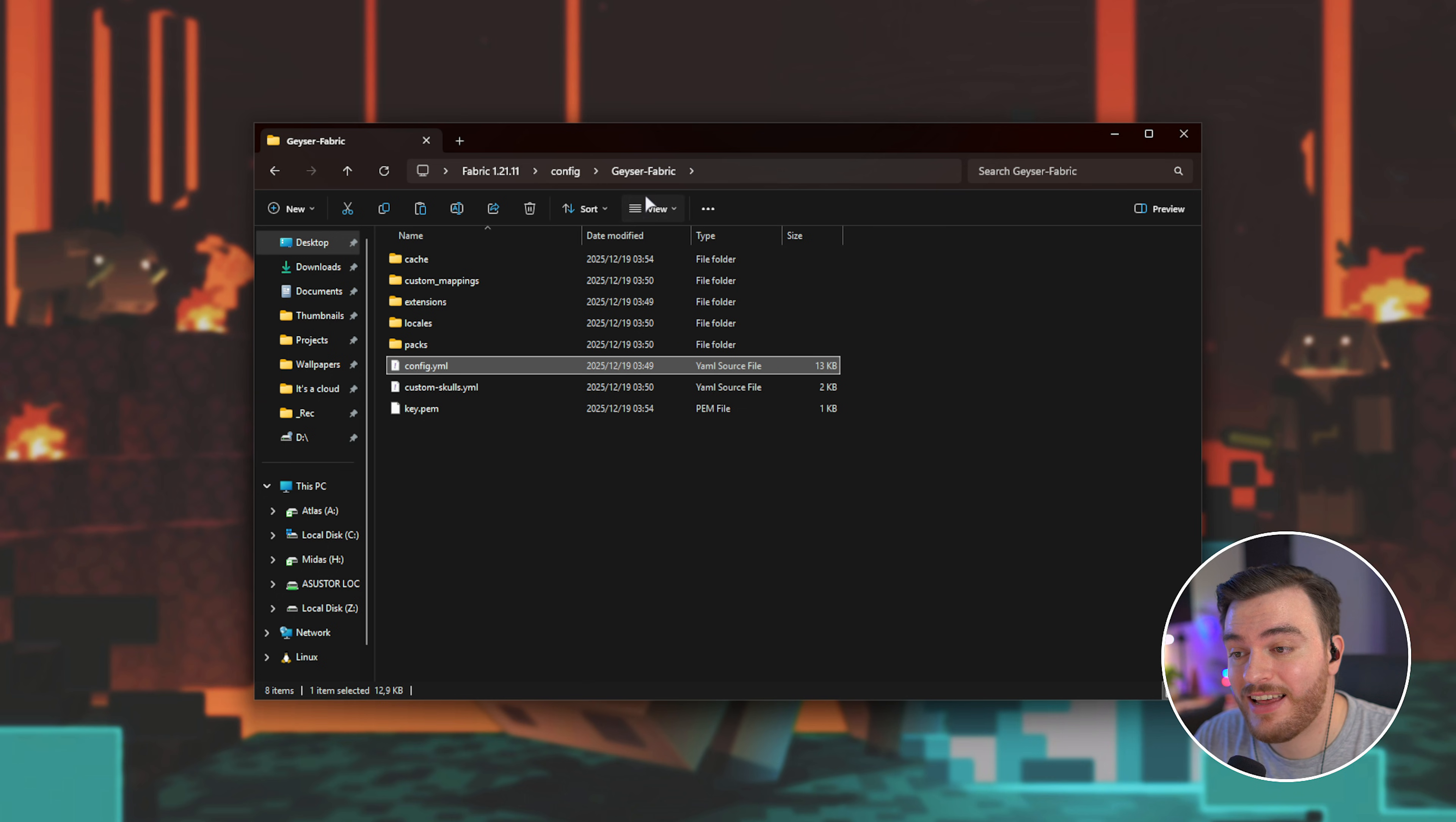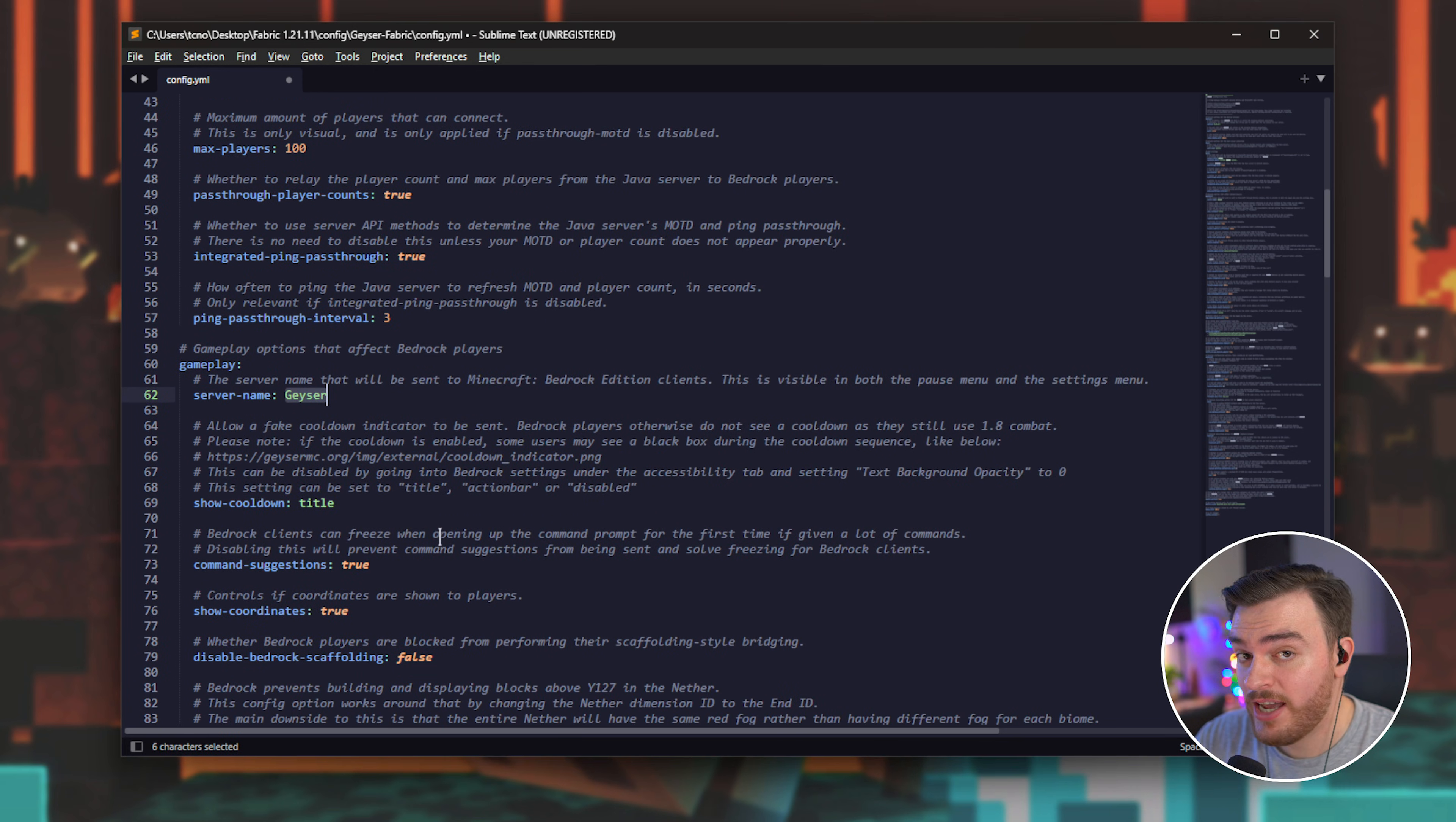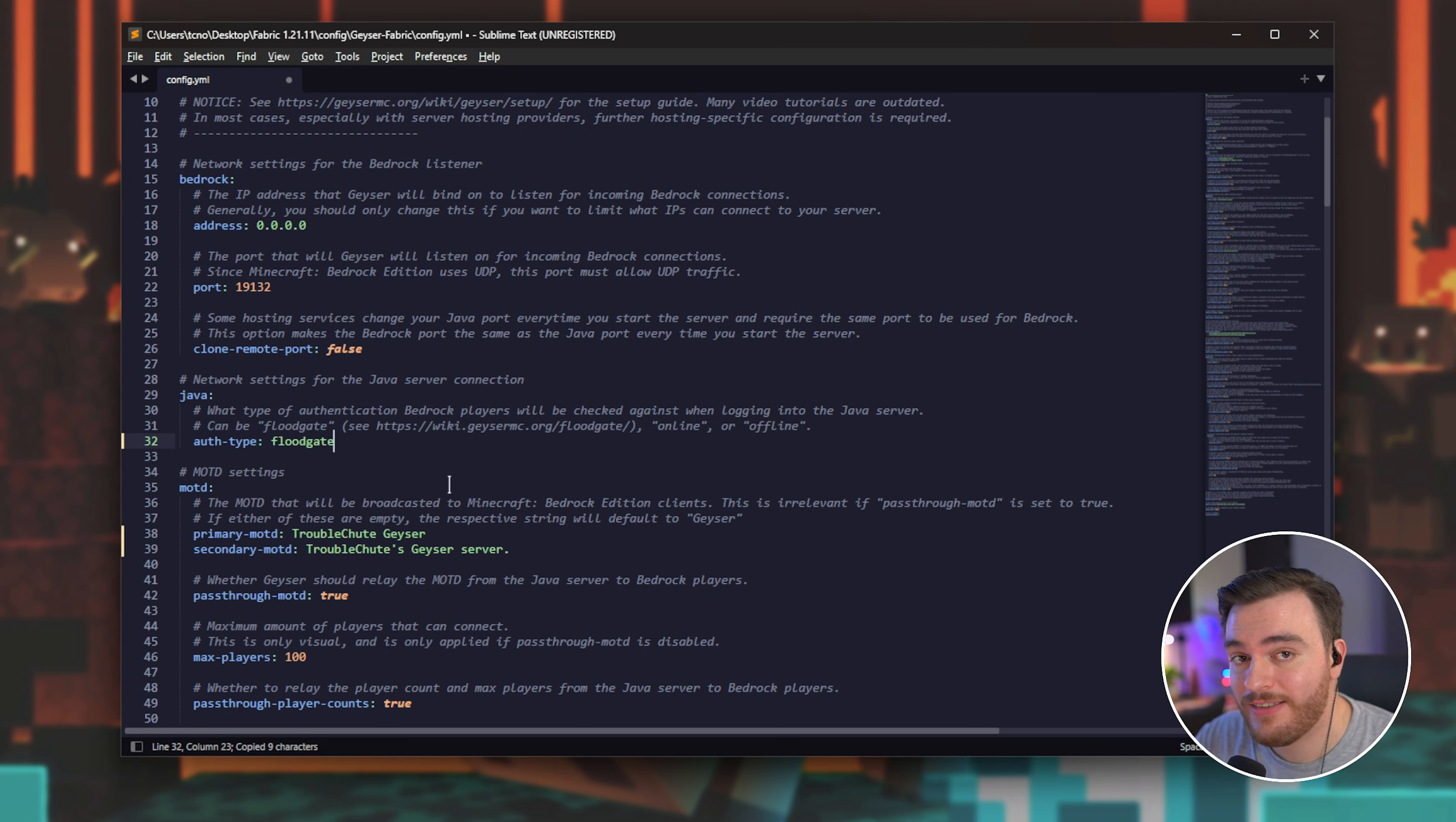All you need to do now is open inside of the Geyser configuration folder, config.yml. Again, you can use any text editor. There's a bunch of information in this file here. Too much to go through in this video, but you can customize some important things like an MOTD for your Bedrock server, and even set a server name down here. I'll say Troubleshoot Geyser, and the MOTD is Troubleshoot Geyser Server. There we go. Scrolling up towards the top of the file, you'll find a Java section here. What type of authentication Bedrock players will be checked against when they're logging into your server? Can be Floodgate, online or offline. Change online to Floodgate, which is placed right above this. You can copy it and replace online as such. Save the file, and we're done here.